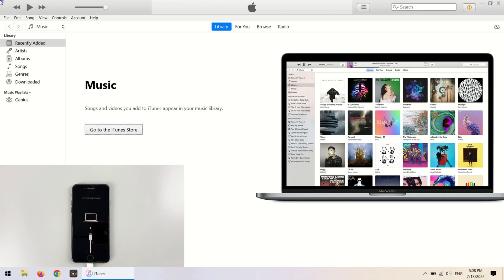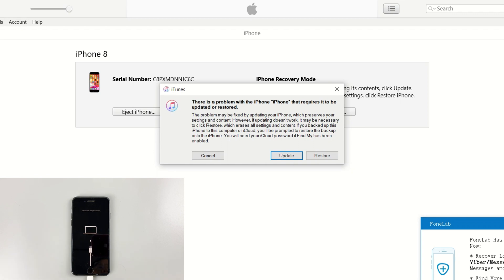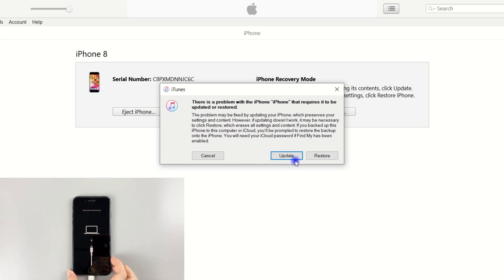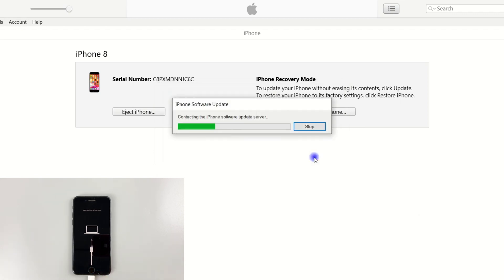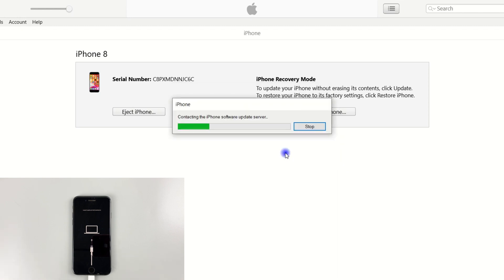Once it gets into recovery mode, iTunes can detect your disabled phone now and it will have a pop-up window that asks you to restore or update your iPhone. Let's select restore. Click restore and update to confirm.